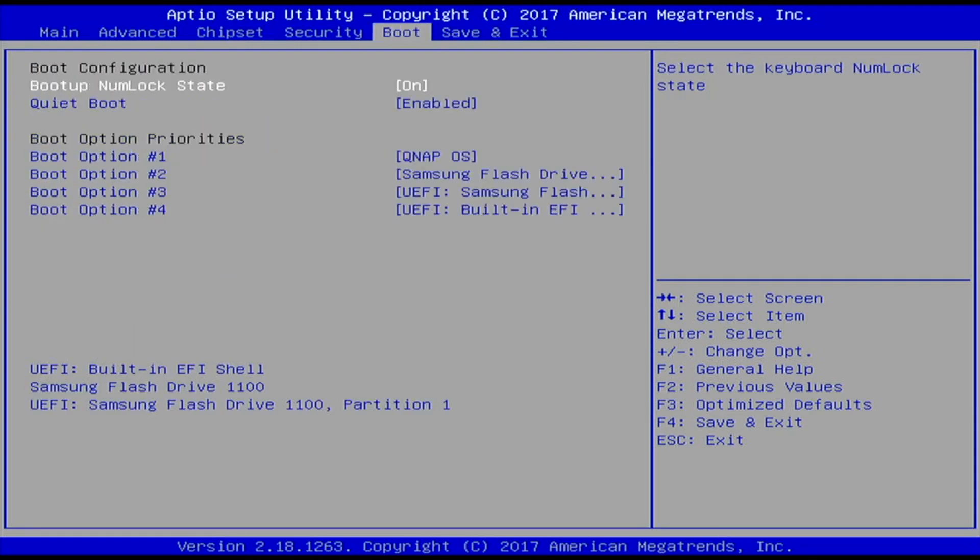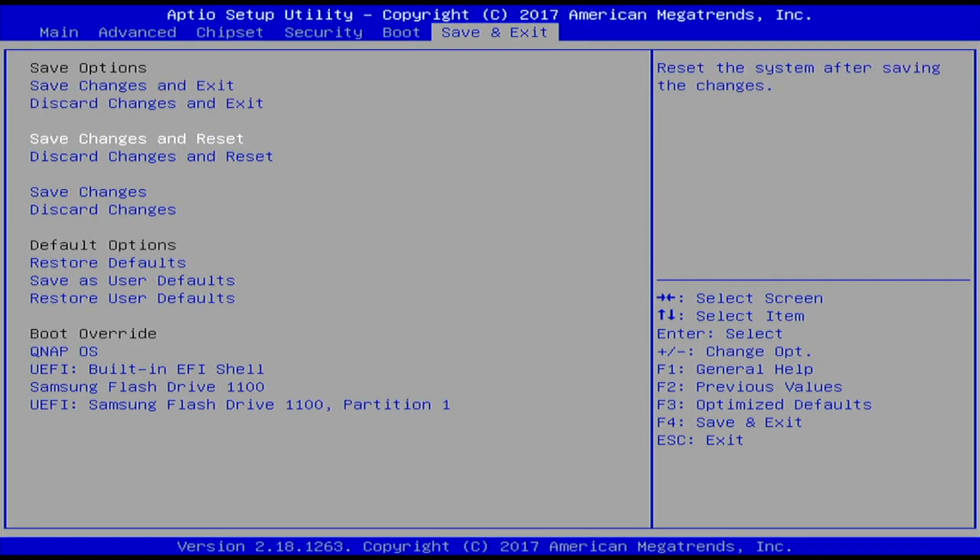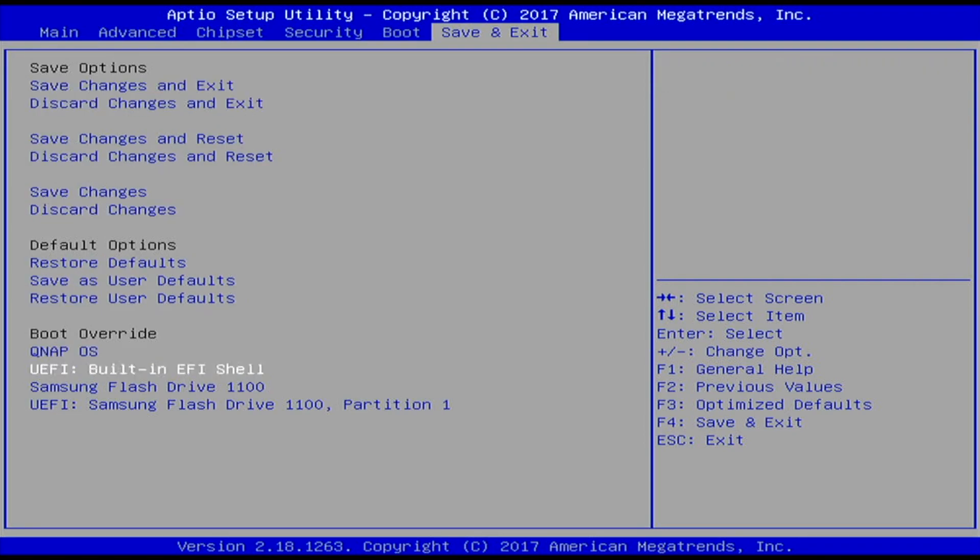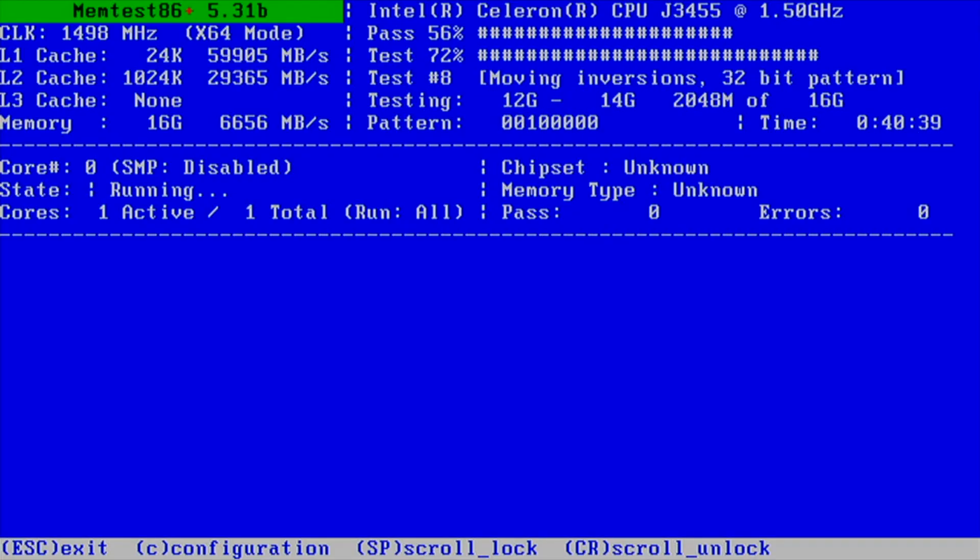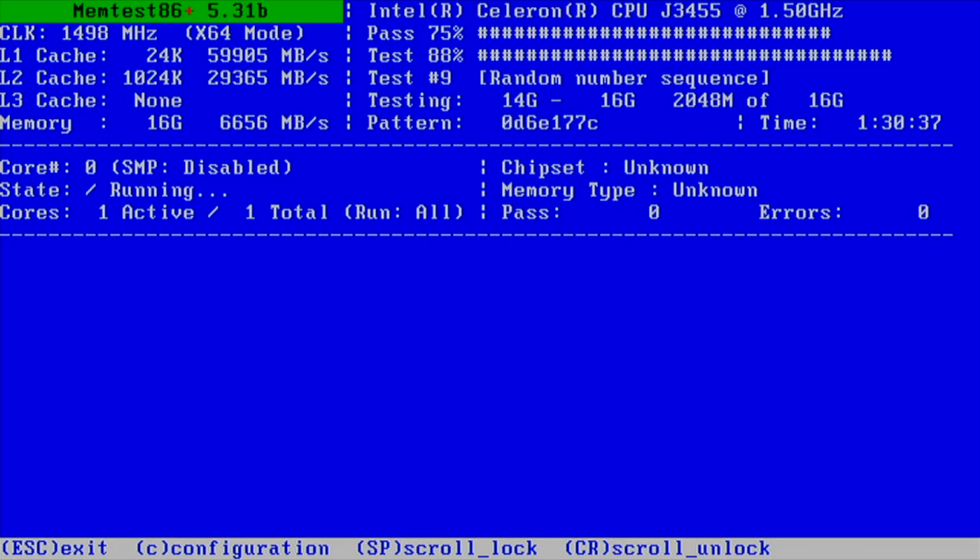So I'm going to use the right arrow to go over to save and exit. And I'll press the down arrow to go to Samsung flash drive 1100. I'll hit enter there and it will go into the memory test mode.